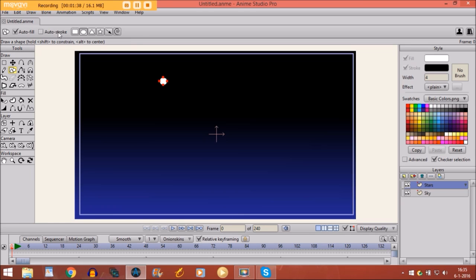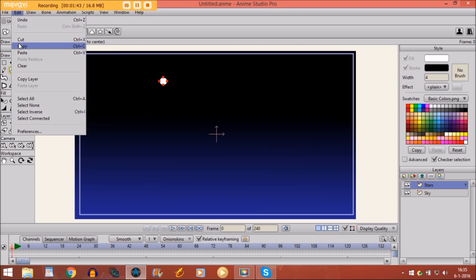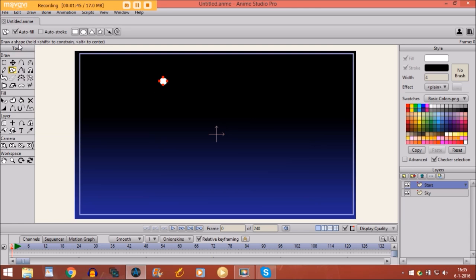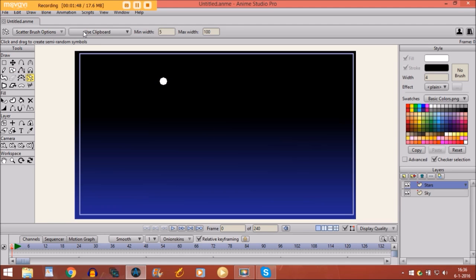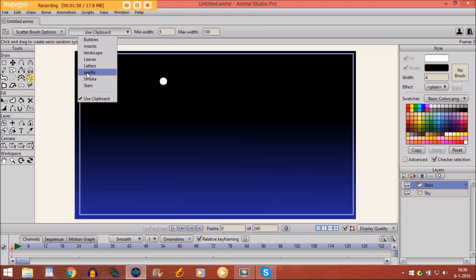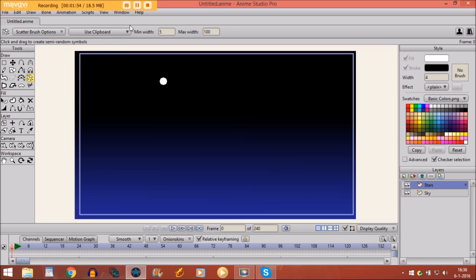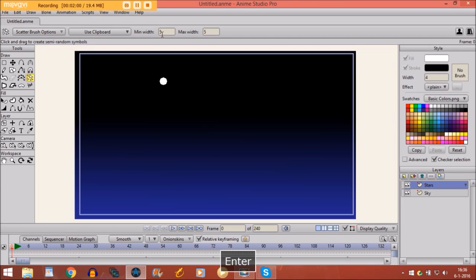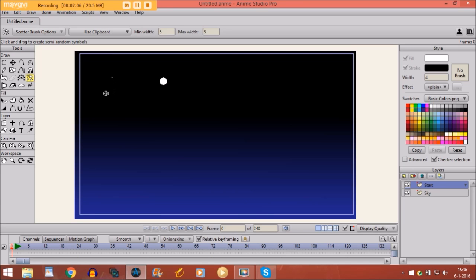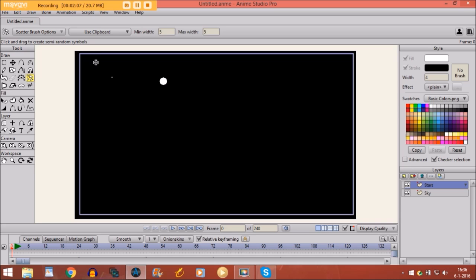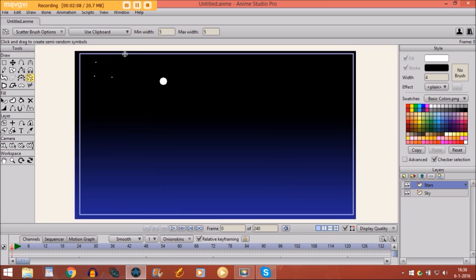Then, while you have selected the object, you go to edit, copy. And then you go to scatter brush. And then you click on use clipboard, like this, we have already chosen it. Use clipboard. And then you change the max width to 5. And minimum to 5, so that's good. And then if you click, you see a little star is created. So we are going to put some, put these little stars right here.